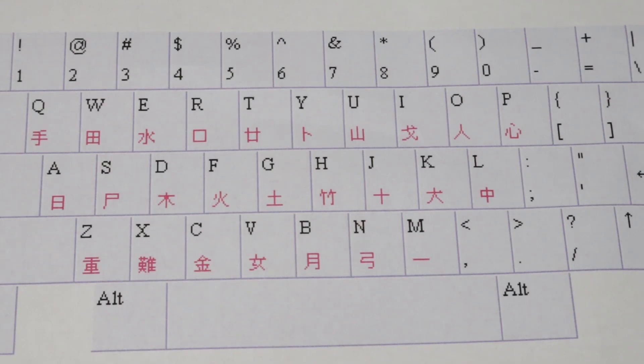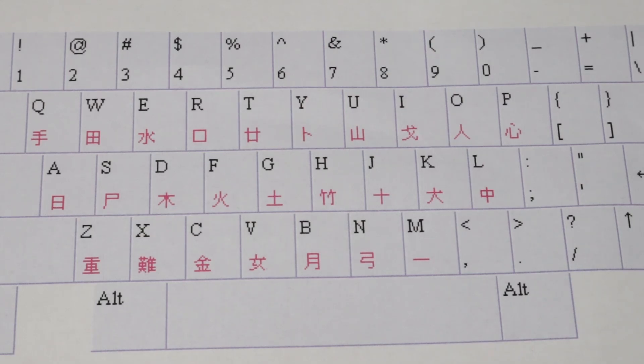I suggest printing out this keyboard chart and keeping it somewhere where you can easily refer to it. Each of the radicals is also a character in and of itself.